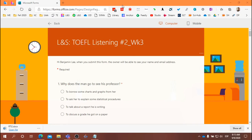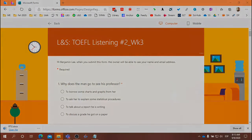Alright, it's 8:15. I want to go ahead and begin the audio. If you're listening to the audio from your computer, please begin right now. Hopefully everyone can now open up the quiz — you may have to refresh your browser.